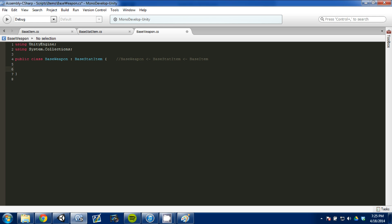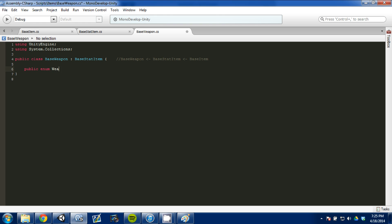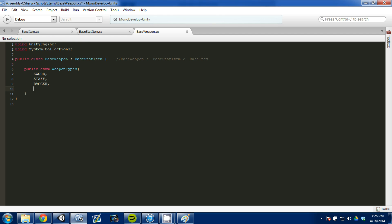We're going to get rid of those MonoBehaviour functions and think about what's specific to a weapon. We know we want a weapon type, so we're going to make another enumeration called 'weapon types'. You can list as many as you want for your project. We're going to do: sword, staff, dagger, bow, shield, and polearm — so right now we've just made six weapon types. Then we're going to add a private variable of type weapon types called weapon type, and make a public setter and getter for it.